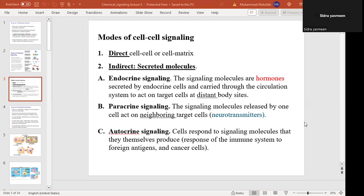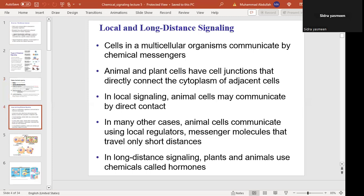In indirect communication, signaling molecules convey the message from one cell to another. There are two major categories: intercellular communication, which is the connection between cells, and intracellular communication. Intercellular communication involves chemicals released by one cell that bind to another cell. Let me explain local and long-distance signaling a little.